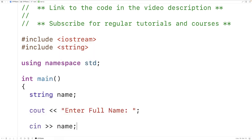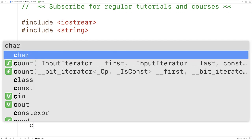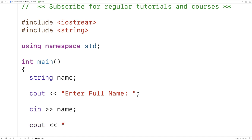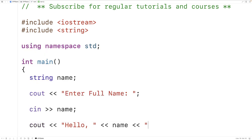and name, so we're going to try to take the string that the user enters and store it into the name variable. Finally we'll output the name so we'll have cout hello comma then the name then an exclamation mark